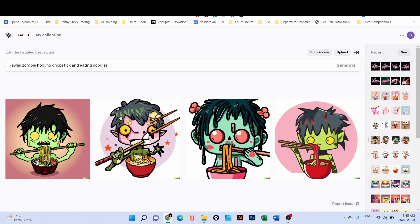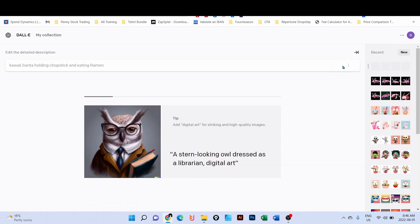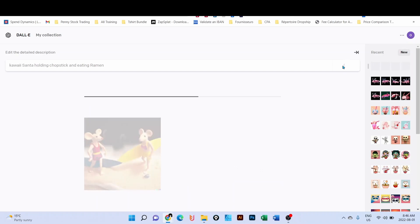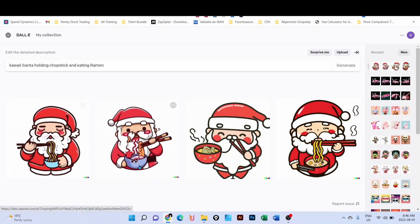Let's do something together since Christmas is coming and we see that people like noodle stuff. Let me try here 'kawaii Santa holding a chopstick and eating ramen' - so I want Santa from Christmas, holding a chopstick and eating ramen. Let's generate and see what the software provides - will we have a good design, a bad design, or something acceptable? Let's see.